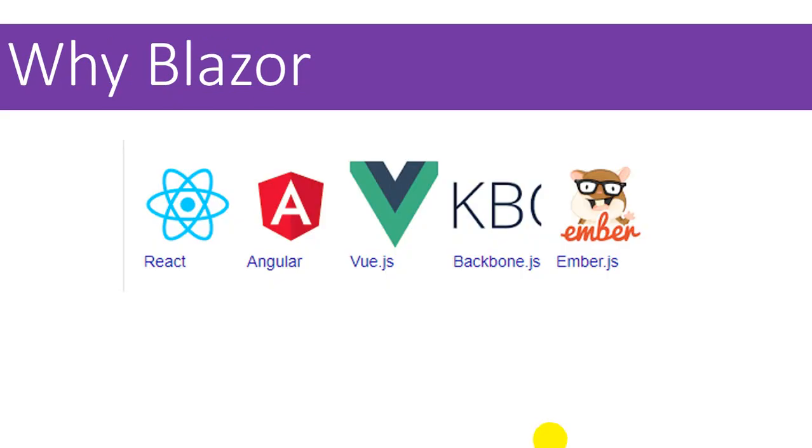So the first question arises: where do we need a new framework Blazor while we already have React, Angular and various other JavaScript frameworks?